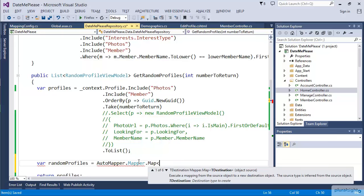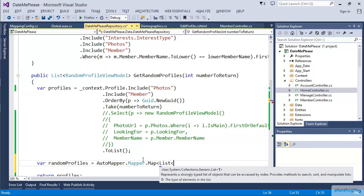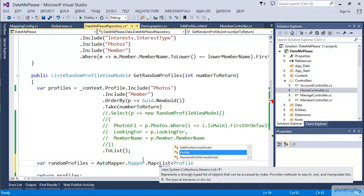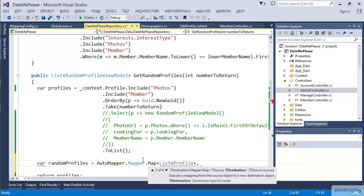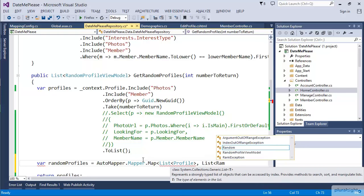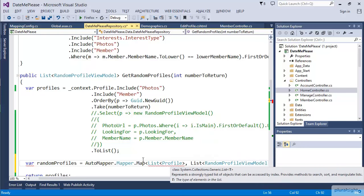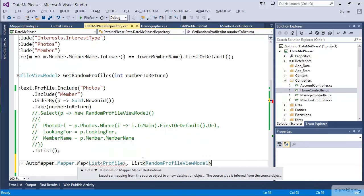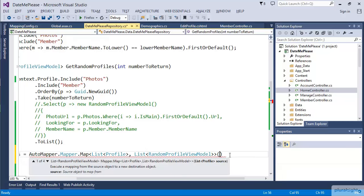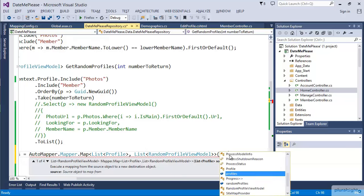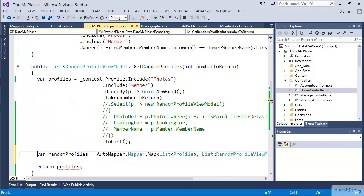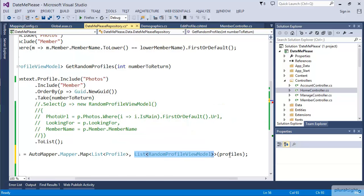Here I'm going to give it generic parameters for the two types. In this case, I'm going to say a List of Profile, which is going to be the source, and then a List of RandomProfileViewModels is what I want it to spit back out. Then I'm going to hand it the source, which is our profiles. What this line of code does, it tells it to take that source of this type and pass back in this type.